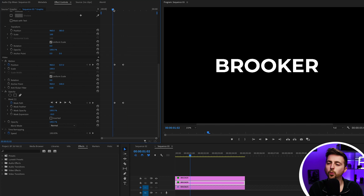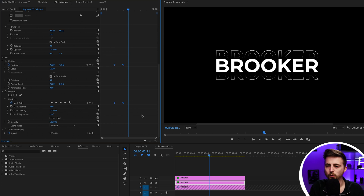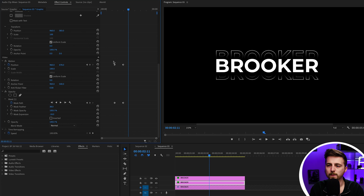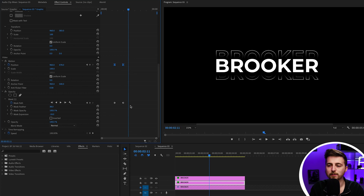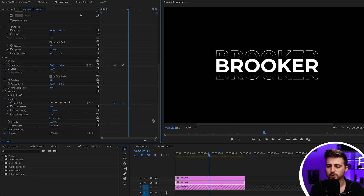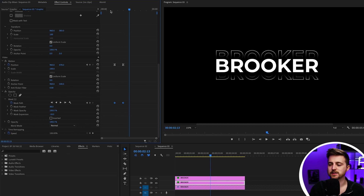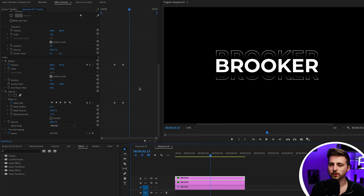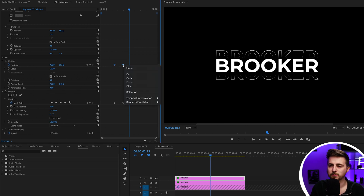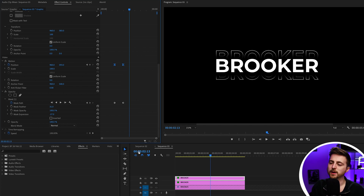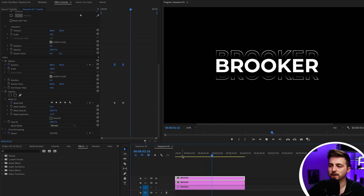When you play this back it looks good, but there's no real character to that animation. Highlight all the keyframes on one layer, right-click — temporal interpolation is grayed out, so we'll do these individually. Highlight the position keyframes, right-click, Temporal Interpolation, and Ease In. Do the same on the mask keyframes. Then go to the other layer, highlight the position keyframes, right-click, and Ease In. Playing this back, it looks a lot nicer and has much more character.